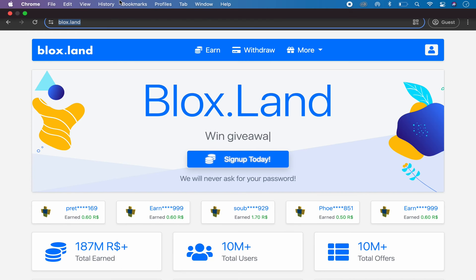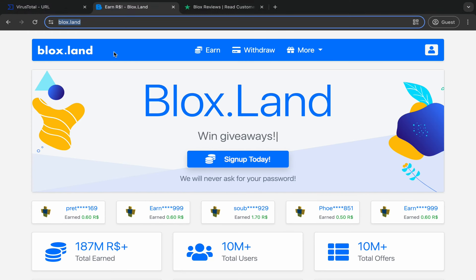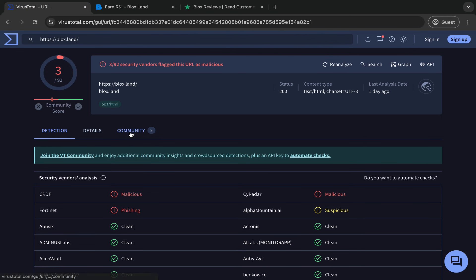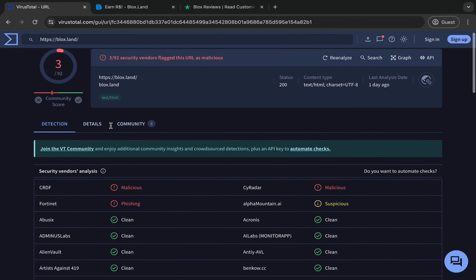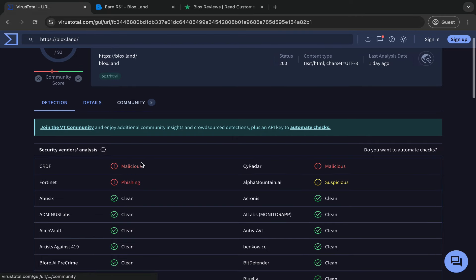you guys want to go ahead and do it, then yeah, it could be legitimate, it might be legitimate. But since VirusTotal says some things have scanned as malicious, I wouldn't trust it. I hope you guys have enjoyed.